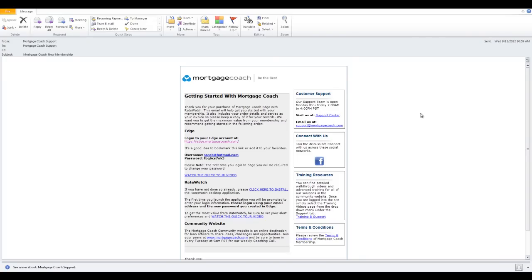Hey everybody, this is Jacob with Mortgage Coach Support. This video is to show you how to set up your basic contact information, your templates, your photo and logo, and basic settings inside Edge.